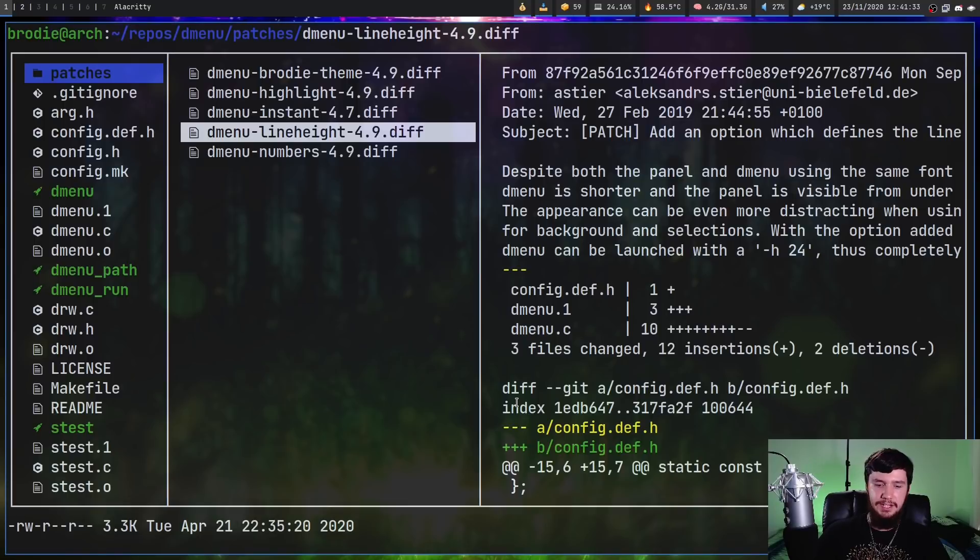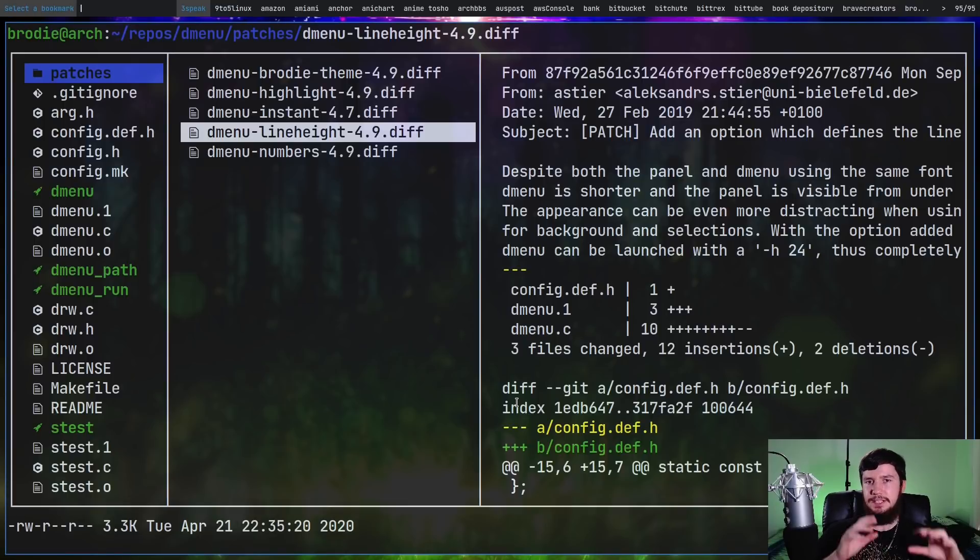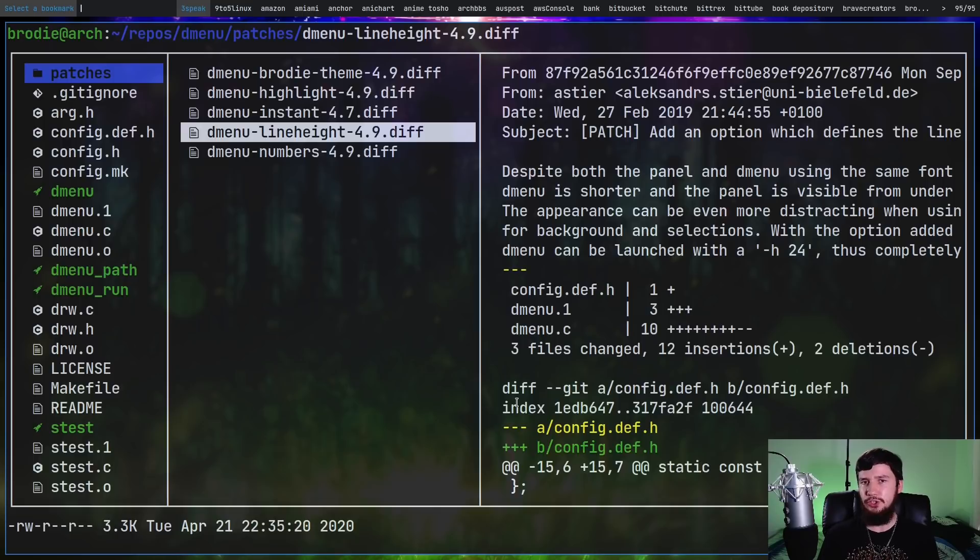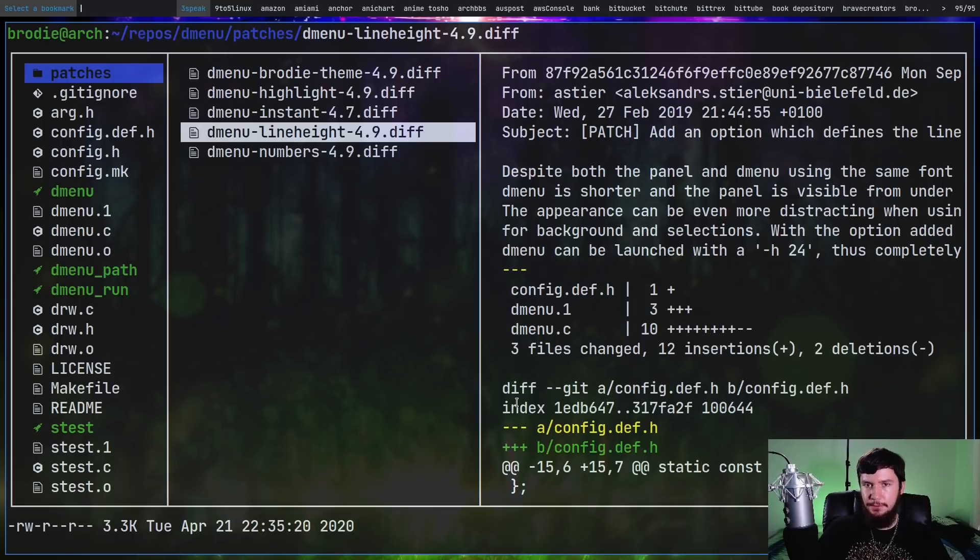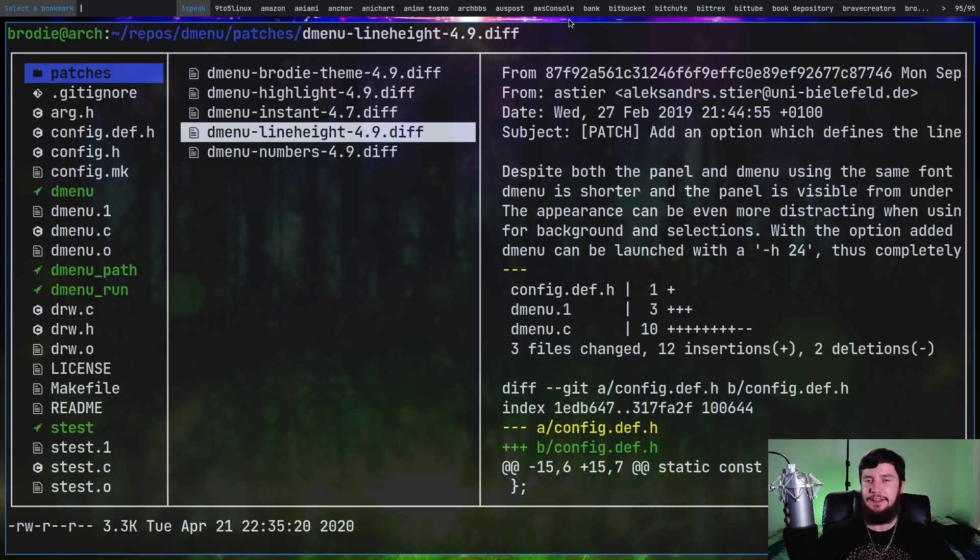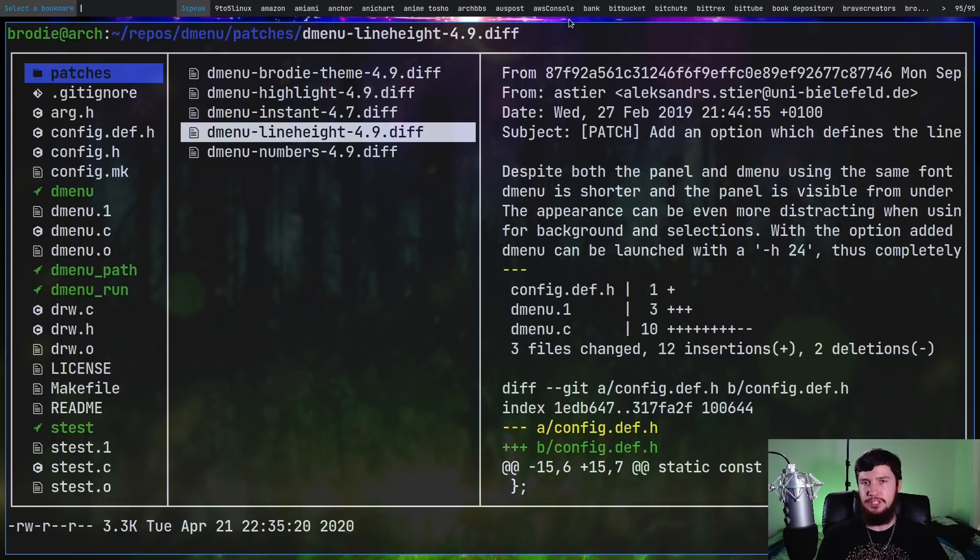So here's just one of my random D-Menu scripts. Now unless you've used D-Menu extensively, you're probably not gonna notice what line height is actually doing. So if I go and close this now, as you're gonna notice, it's the exact same height as my polybar.